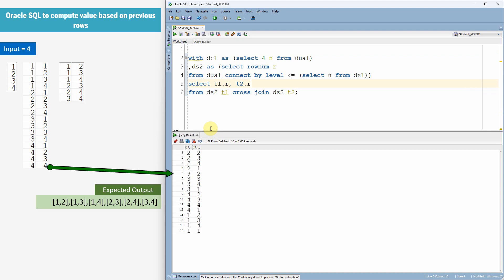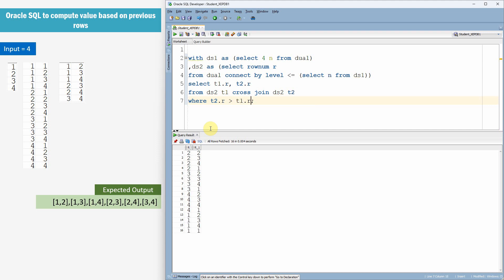Now let me just select T1.R and T2.R. Right. Now we just need to filter out the records whatever we don't want. So, let me just put like WHERE T2.R greater than T1.R. Right. This condition will automatically take care of the values which are same in both the columns.